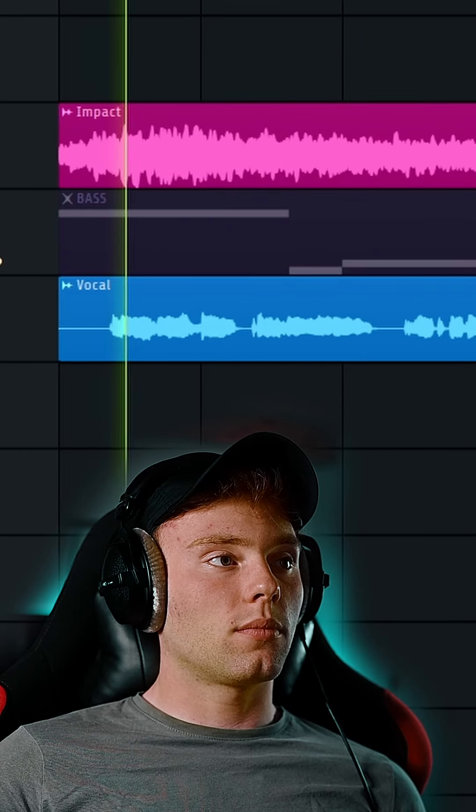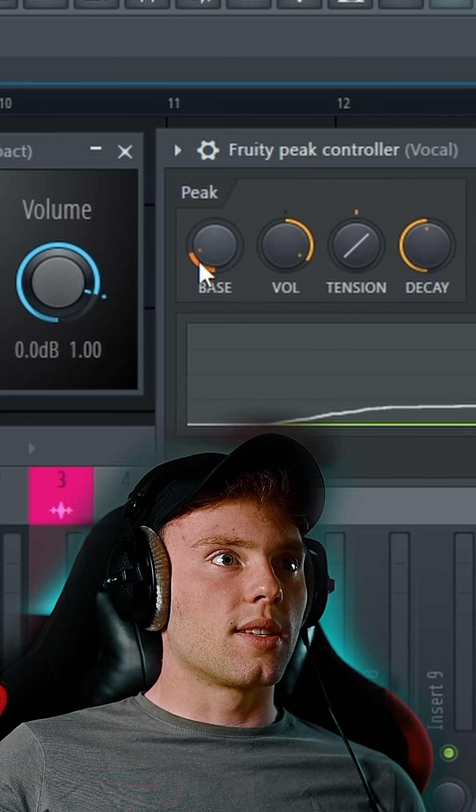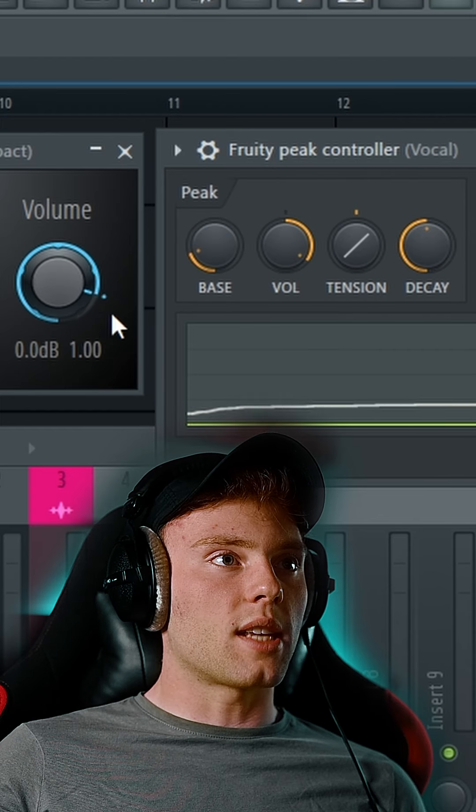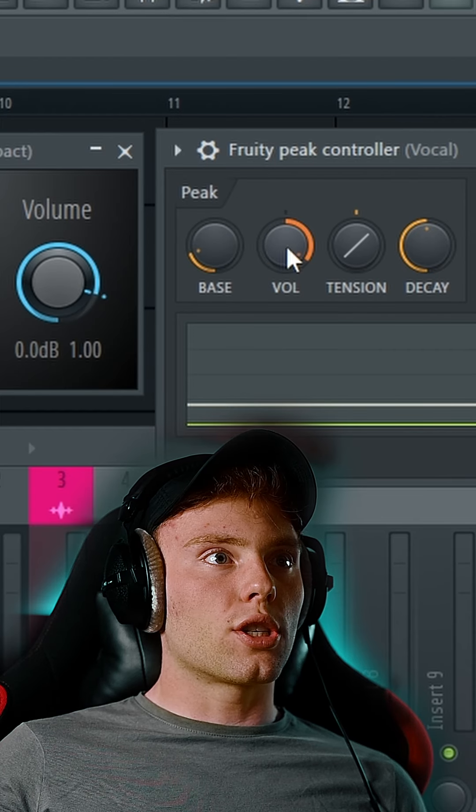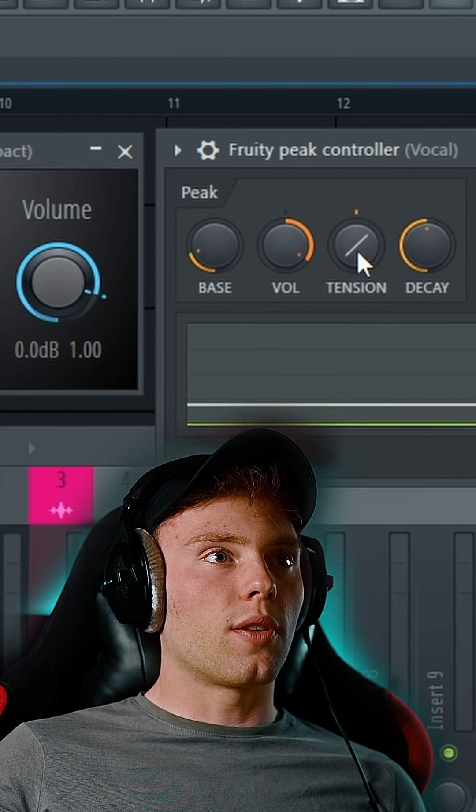So I'm just going to right-click on the volume knob and click Link to Controller, now just navigate to Internal Controller and select Peak Controller. And under Mapping Formula, select Inverted. Now the volume knob of the ambience impact moves depending on how much signal we get from the vocal.